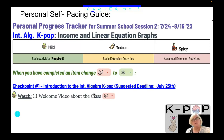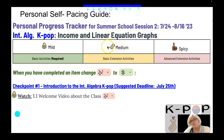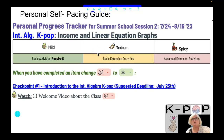The topic is Intermediate Algebra K-pop Income and Linear Equation Graphs. An avocado icon means mild — those are required activities, basically your math activities. Two peppers means medium. Sometimes you'll earn credit for doing the two-pepper activities and sometimes you won't, so it's something you can skip and it won't be part of your 60% grade. But it's there to better prepare you for what comes next, with more information on the relationships between K-pop and math.